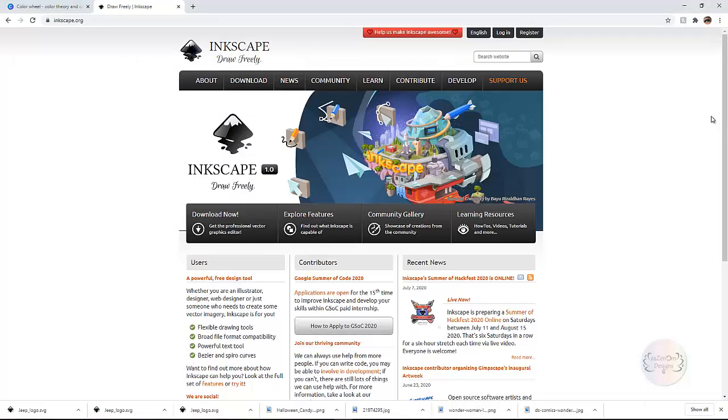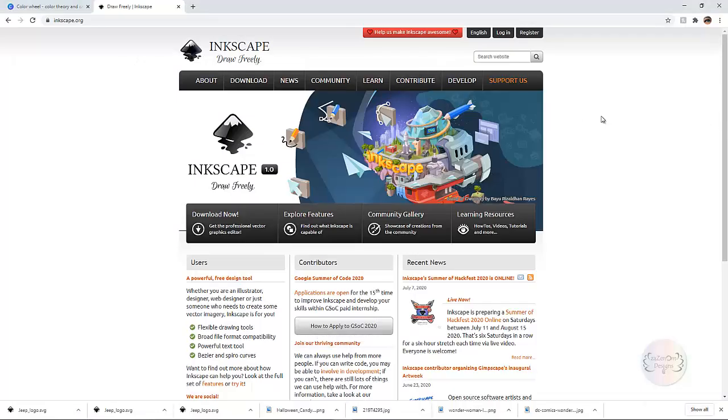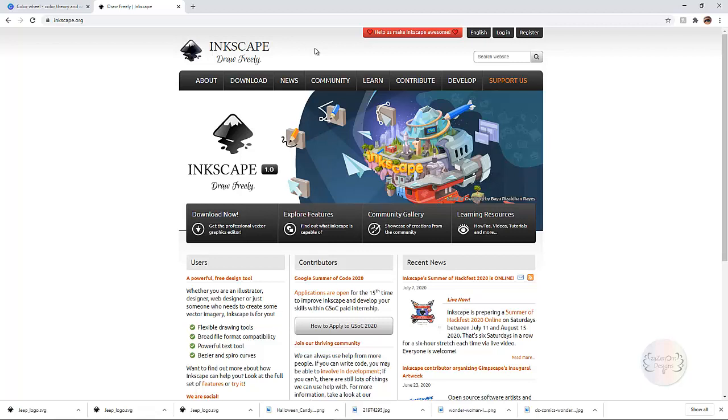The cheapest way or the free way is to use Inkscape. Inkscape is kind of like Adobe Illustrator but it's an open source program. If you have Illustrator I highly recommend using Illustrator instead. It's a little bit more user-friendly which I'll be doing a tutorial on that as well.